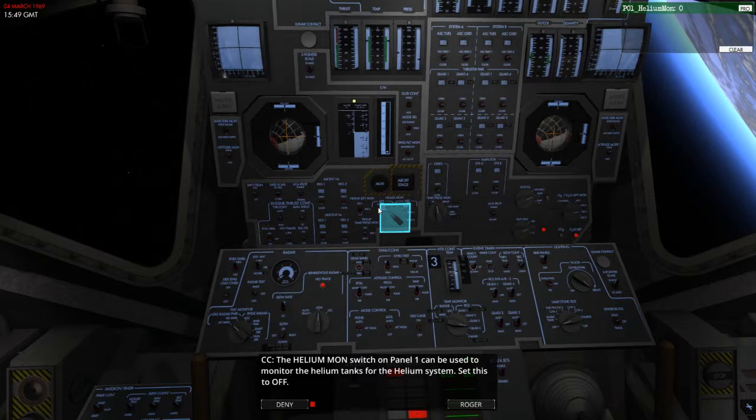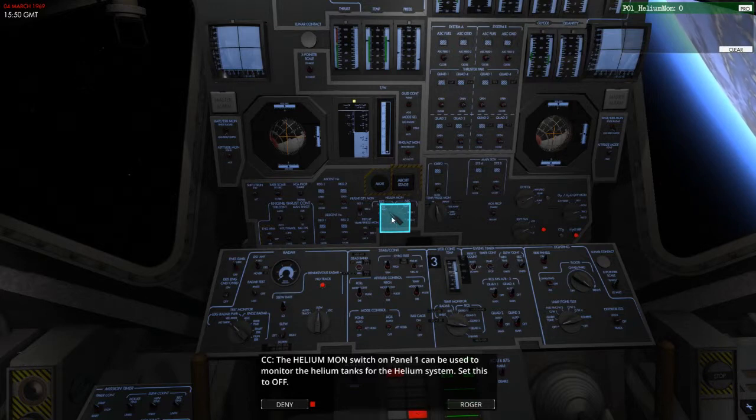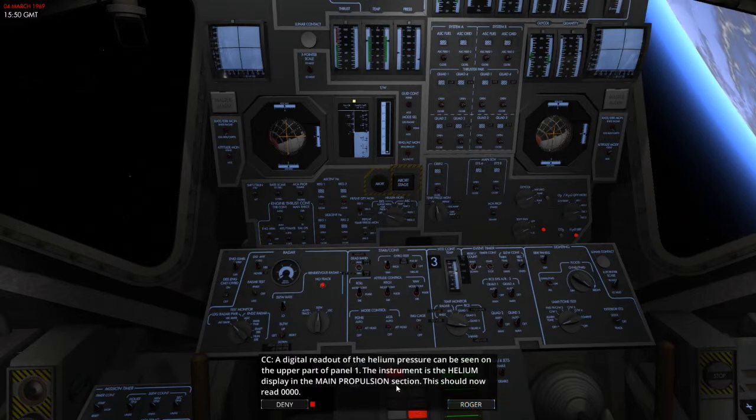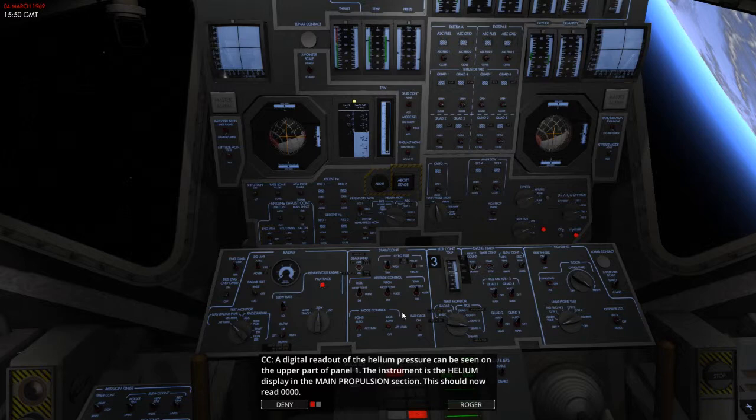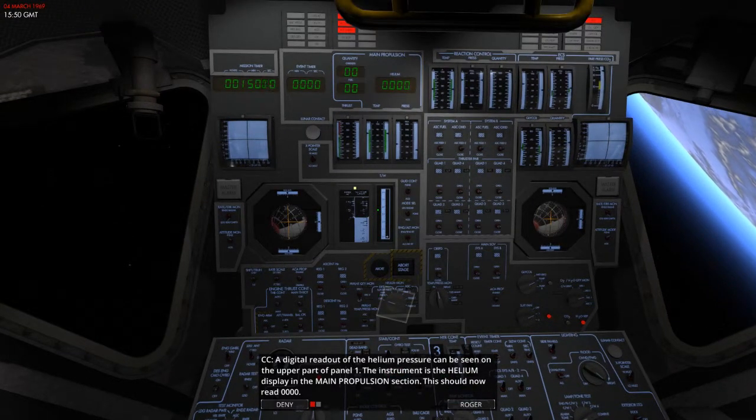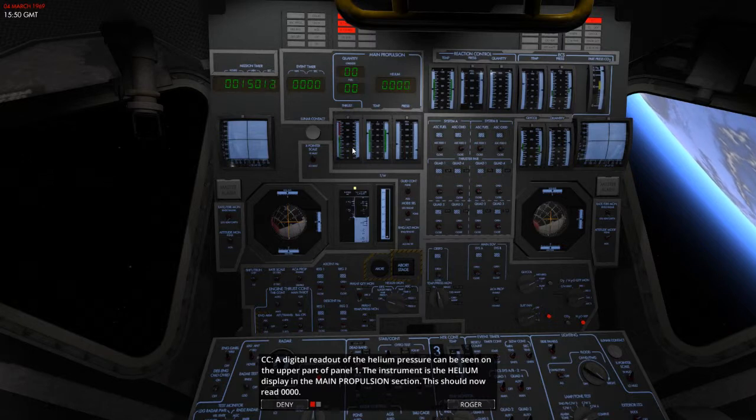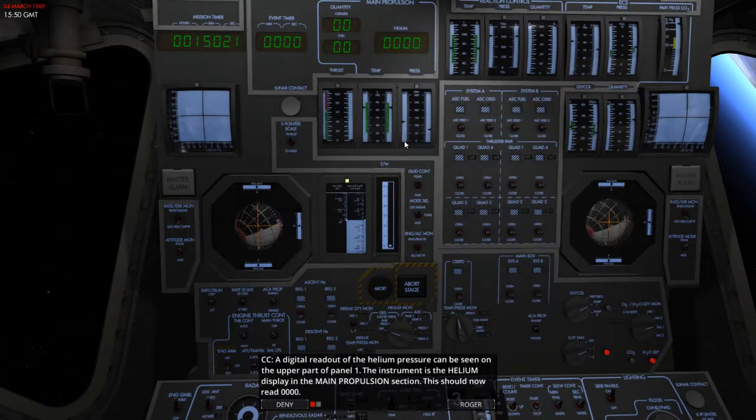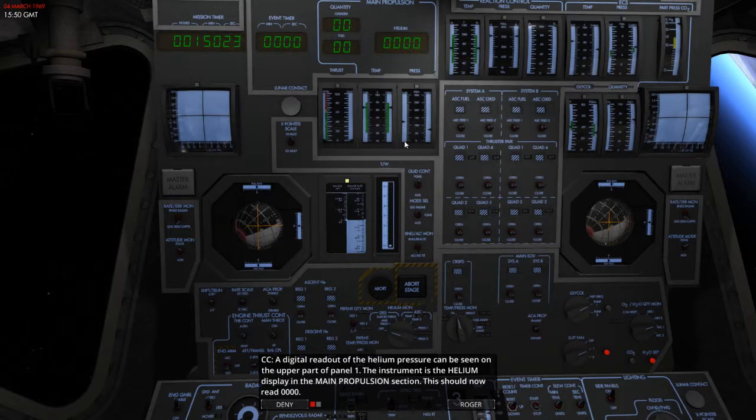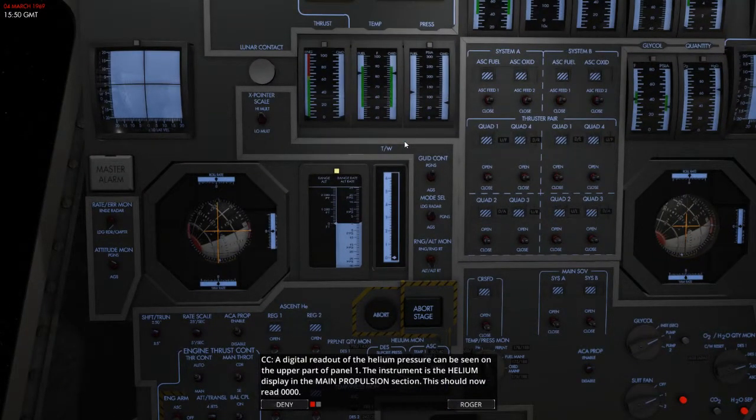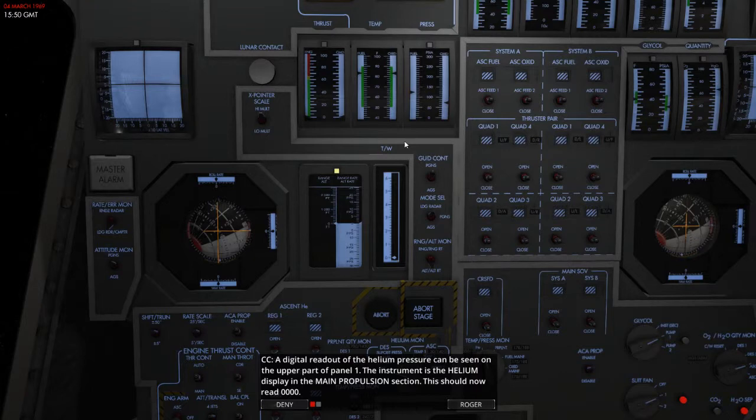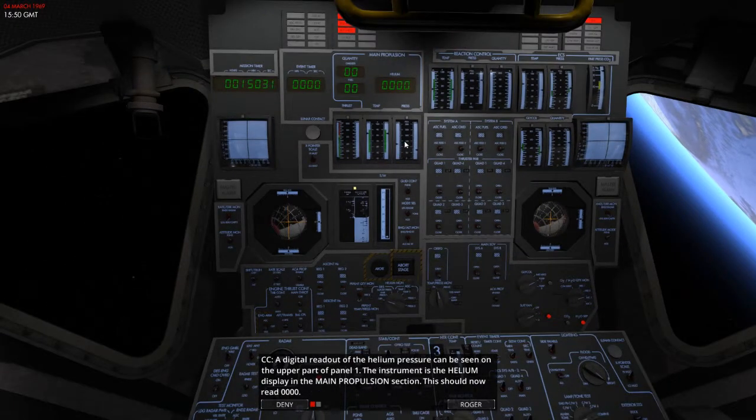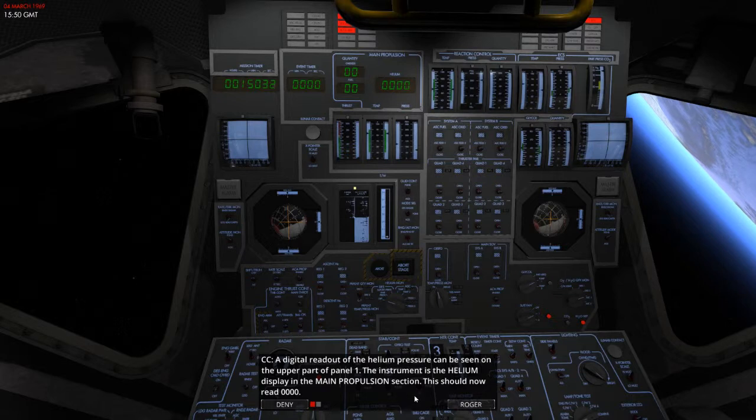So, the helium monitor switch on panel 1 can be used to monitor the helium tanks for the helium system. Set this to off. Roger. A digital readout of the helium pressure can be seen on the upper part of panel 1. Where is the helium, though? Because this is panel 1. I see glycol, I see reaction control, I see the ECS. Thrust temp pressure, that'll be it, into the press unit. Fuel, oxygen, no, I can't see anything for the helium. I don't know where that is.